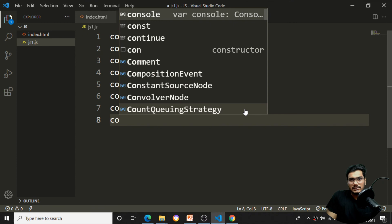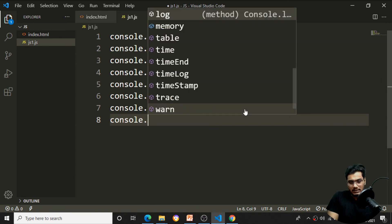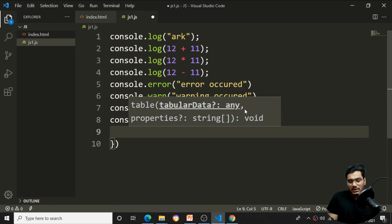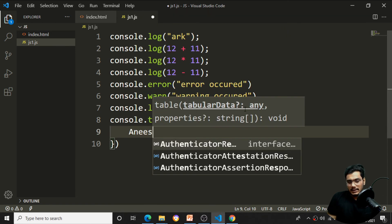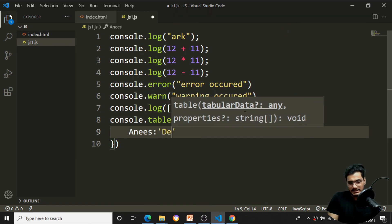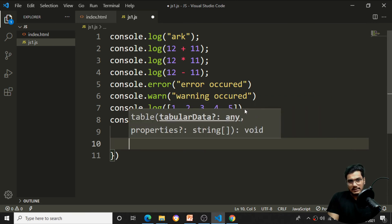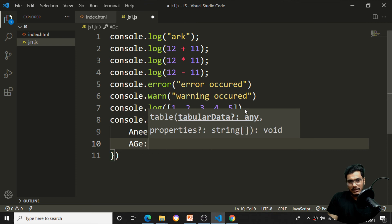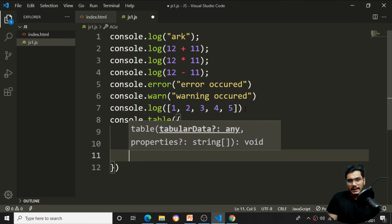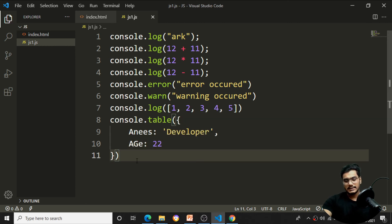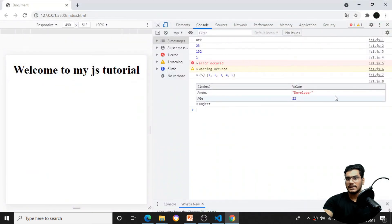If I want to display an object as a table, I use console.table. I'll specify an object with name, designation as 'developer', and age as 22. After saving with a semicolon, all the properties come in the form of a table format in the console.